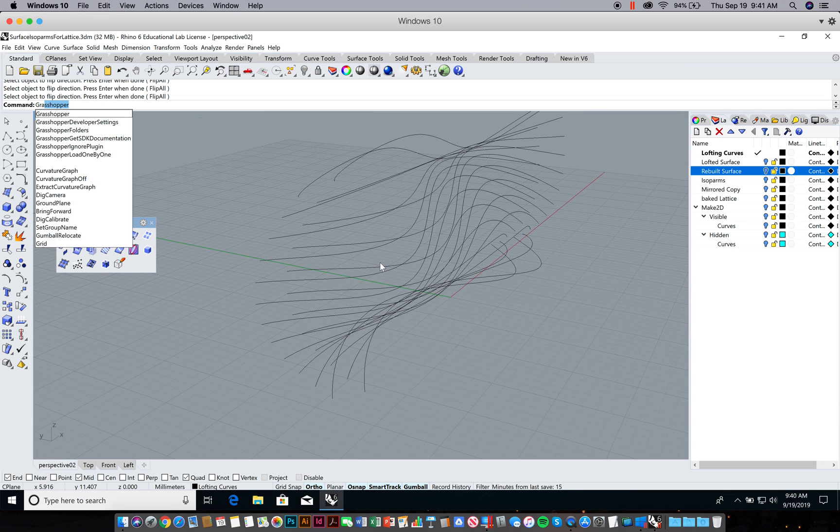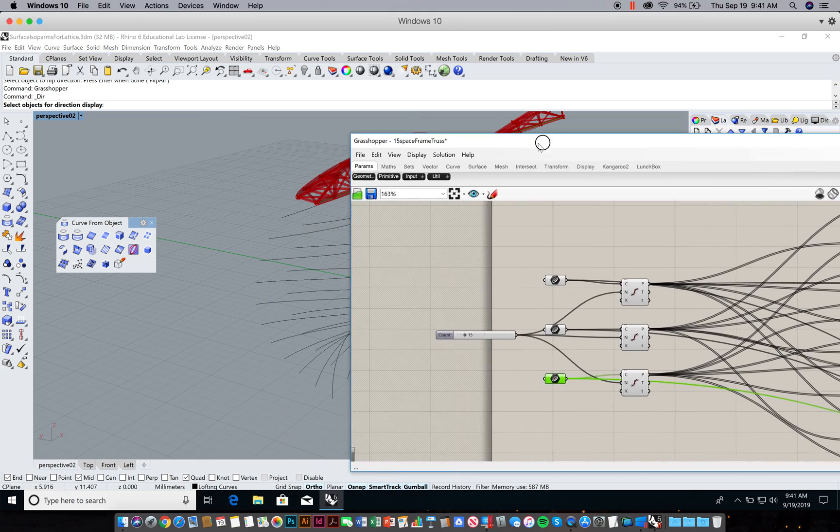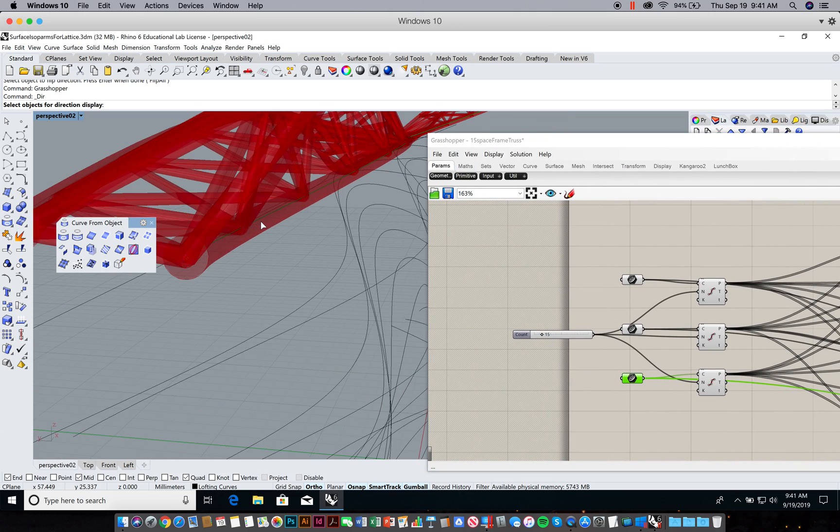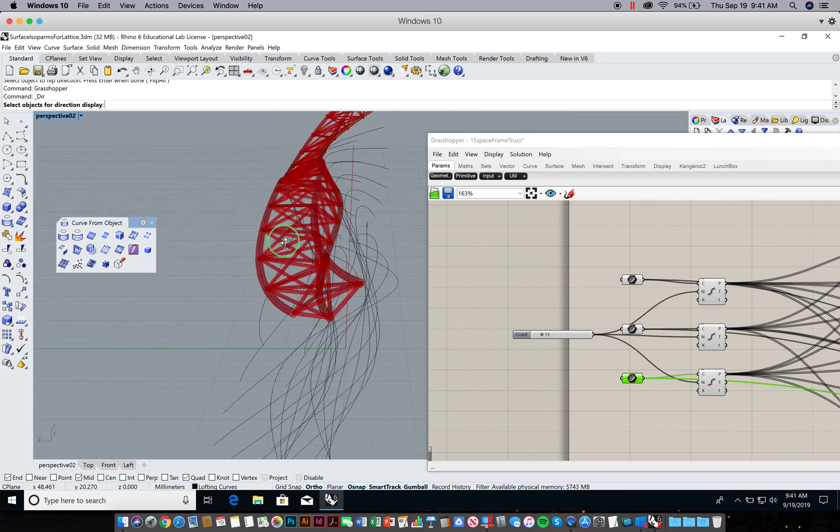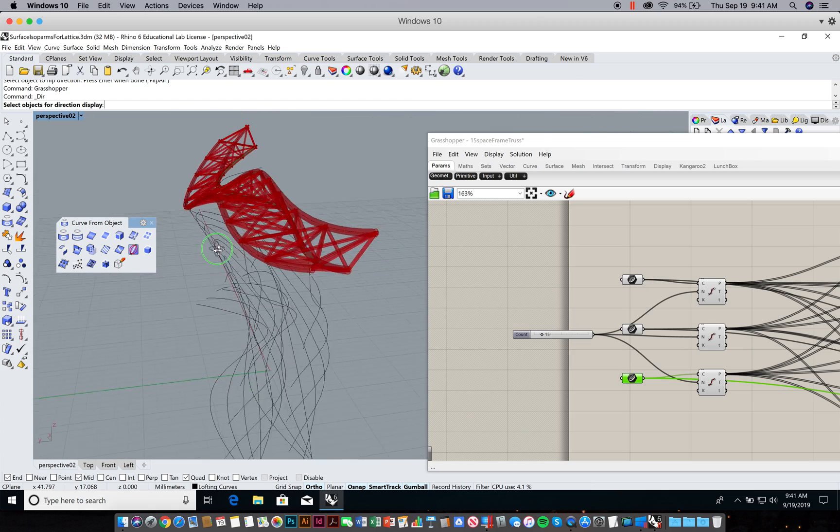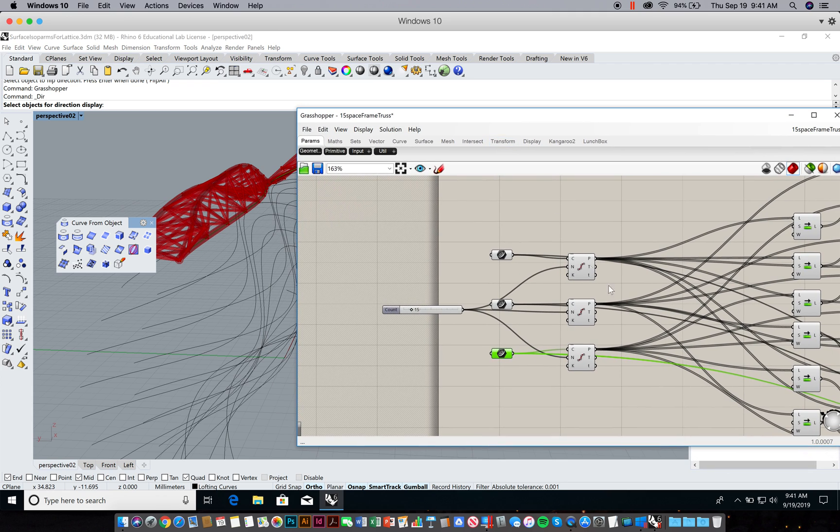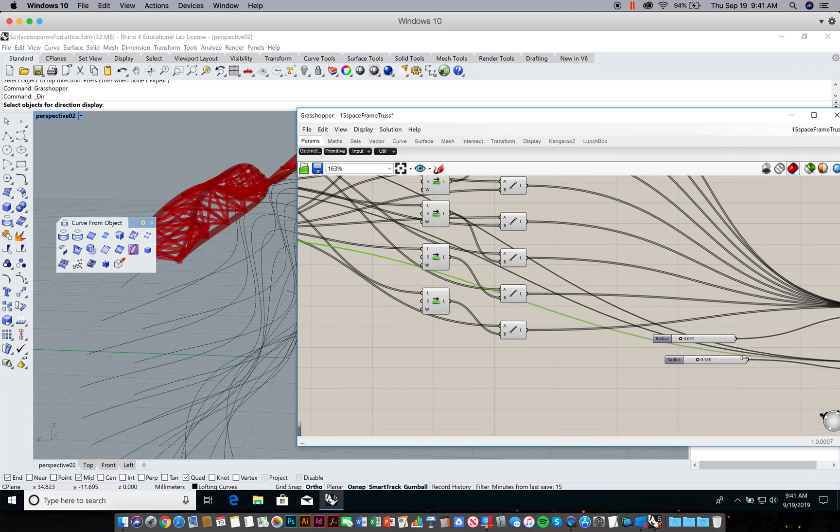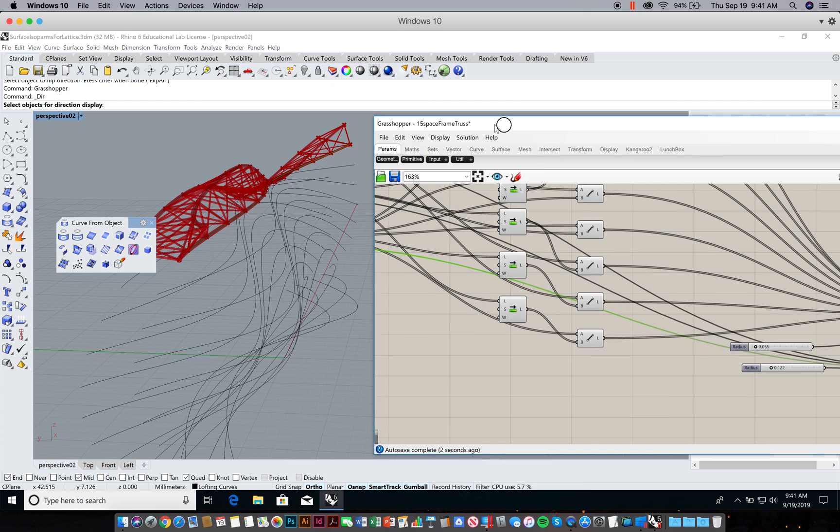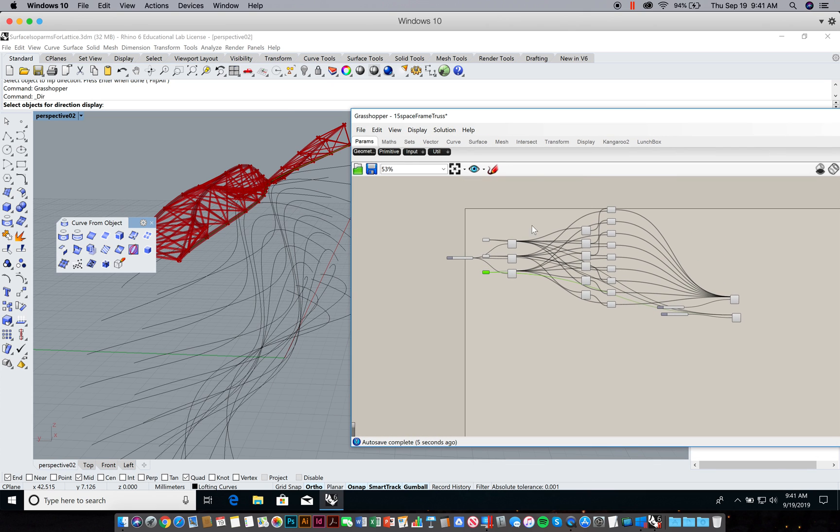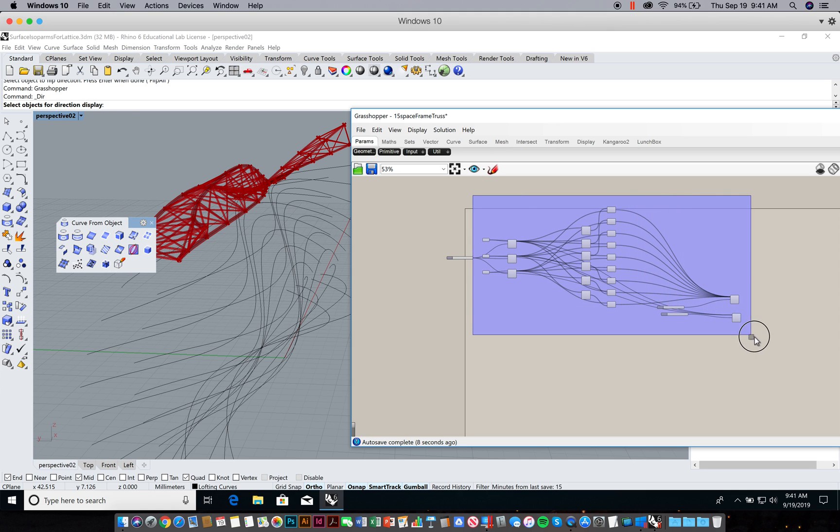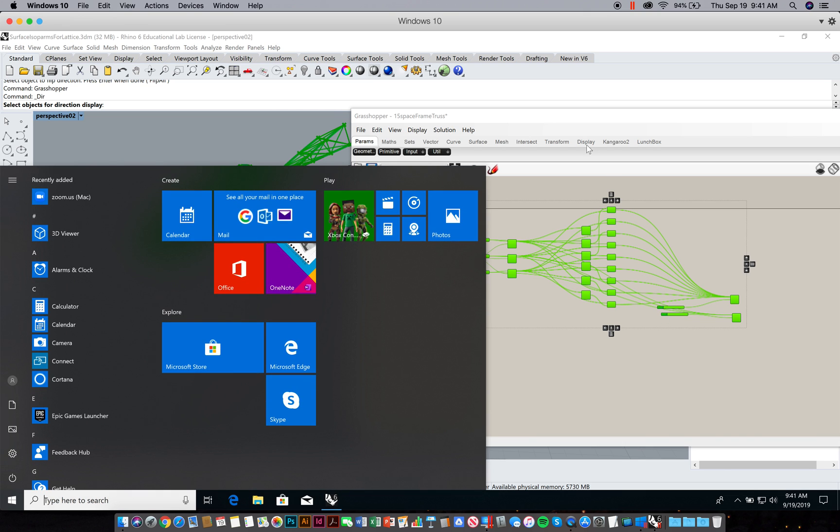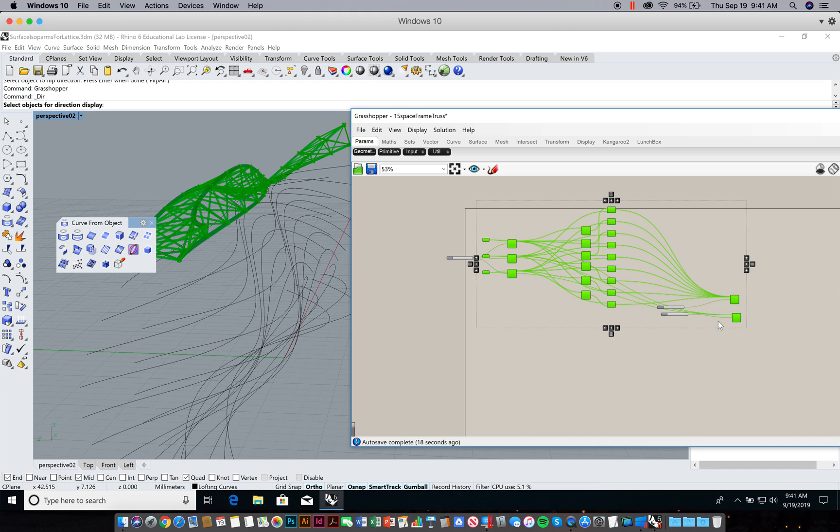Now I'm going to open up Grasshopper again. All my stuff's still here. I've made the first truss. The size of the curves I generated or the surface I generated versus the actual radius, let me decrease this just a bit. Make this just a little skinnier. There we go.